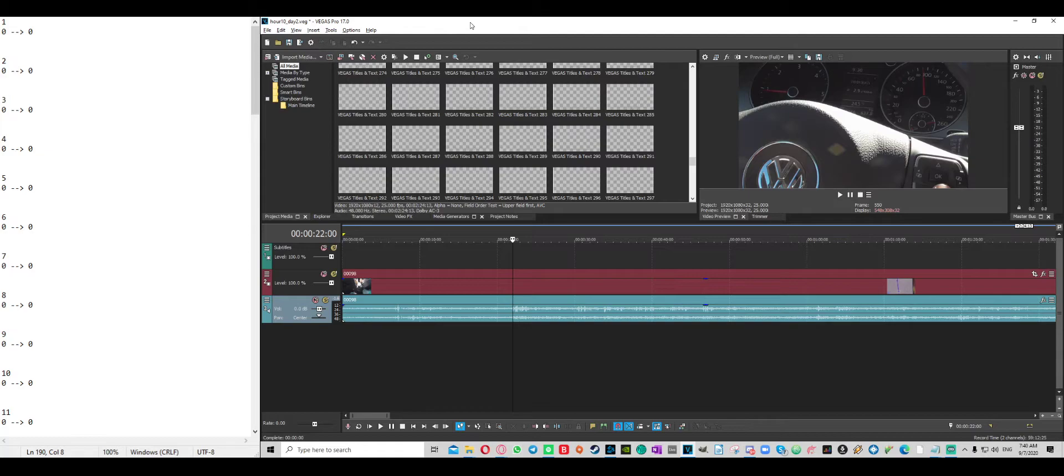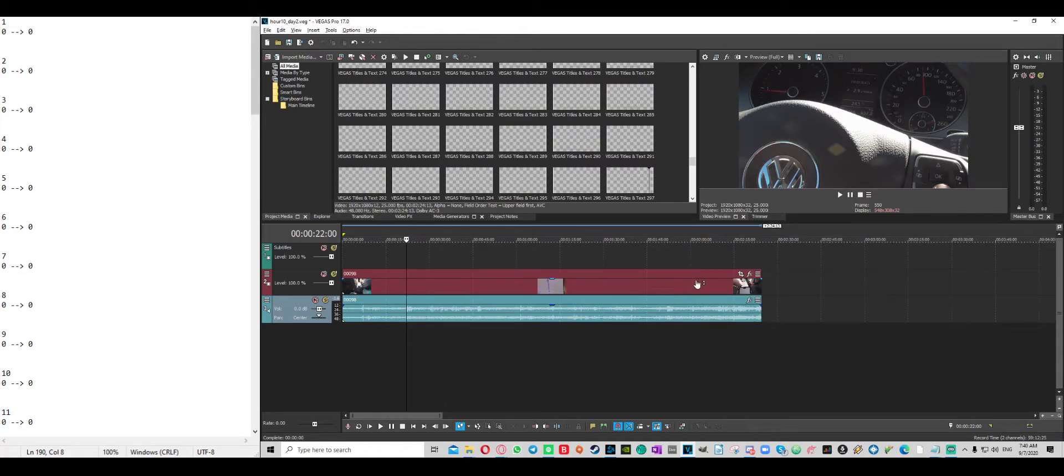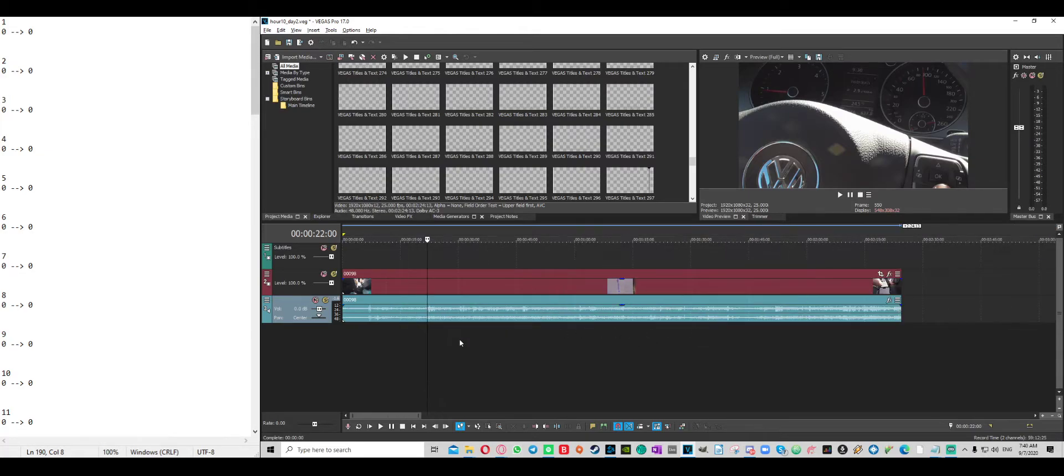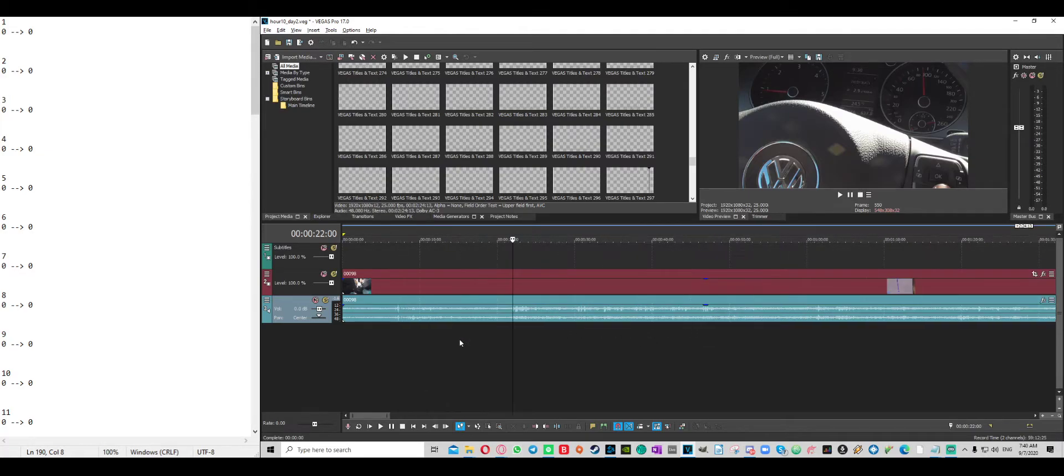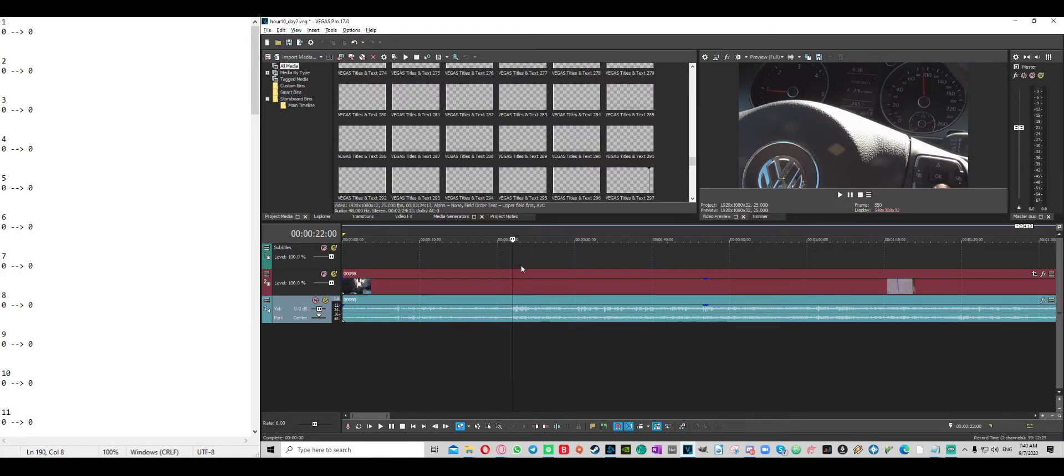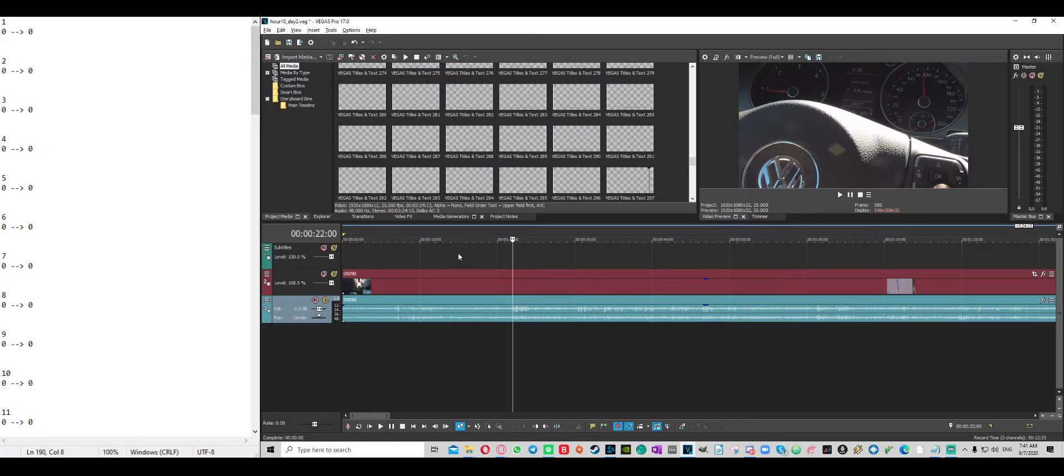Imagine you have a project where you have to do a lot of subtitling. In this case it's just a two-minute clip, but imagine you don't want to go through the hassle of creating text boxes all the time or copying them over because it's just ugly to work with.